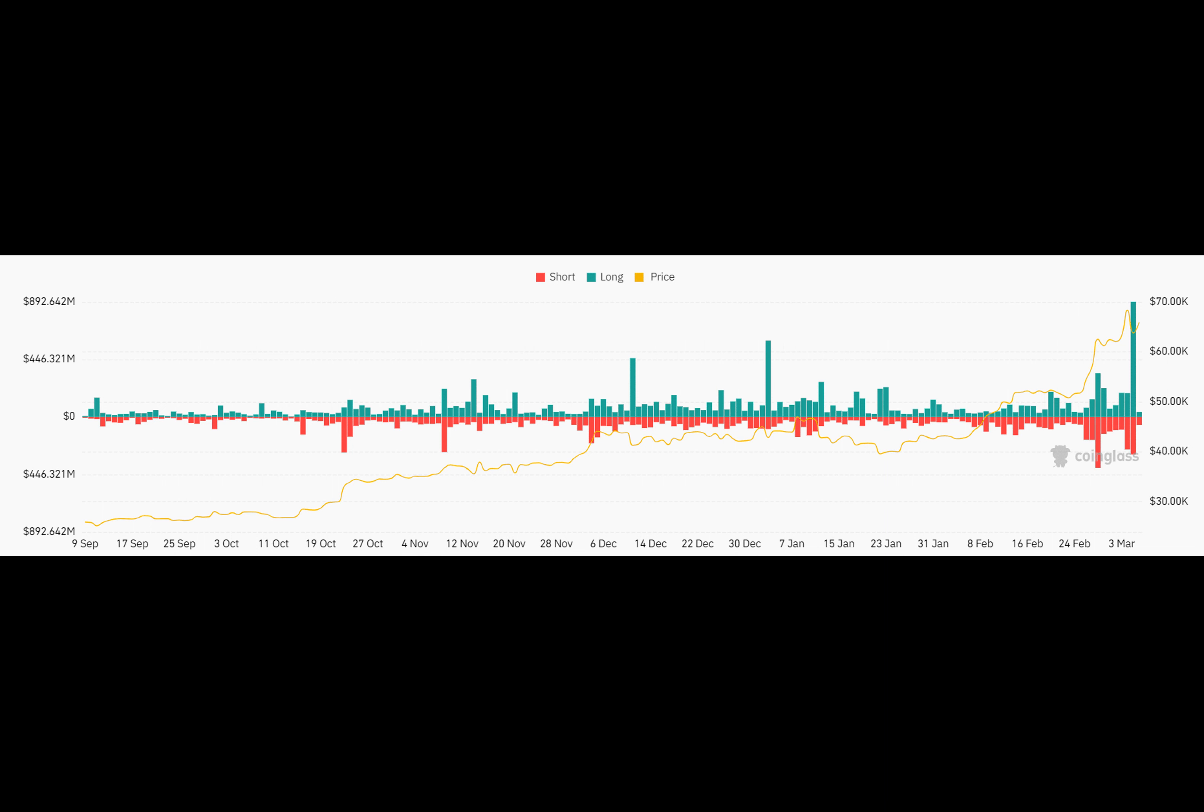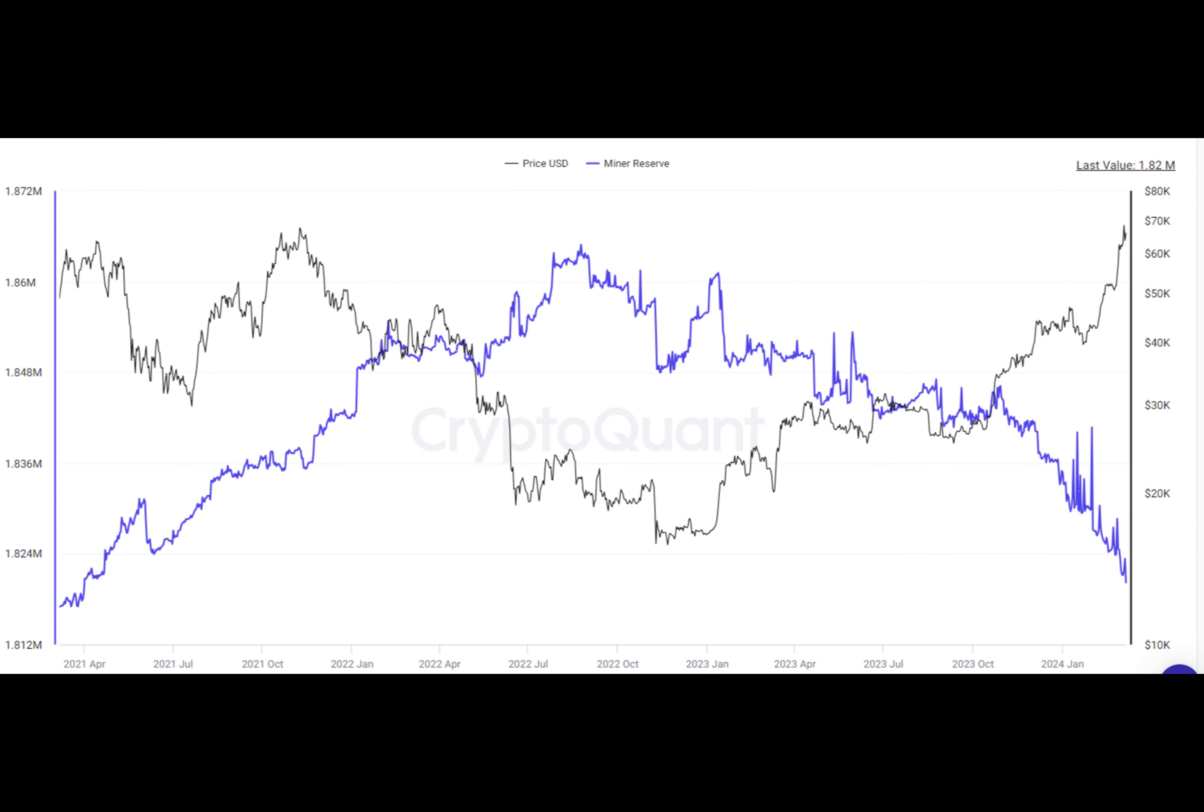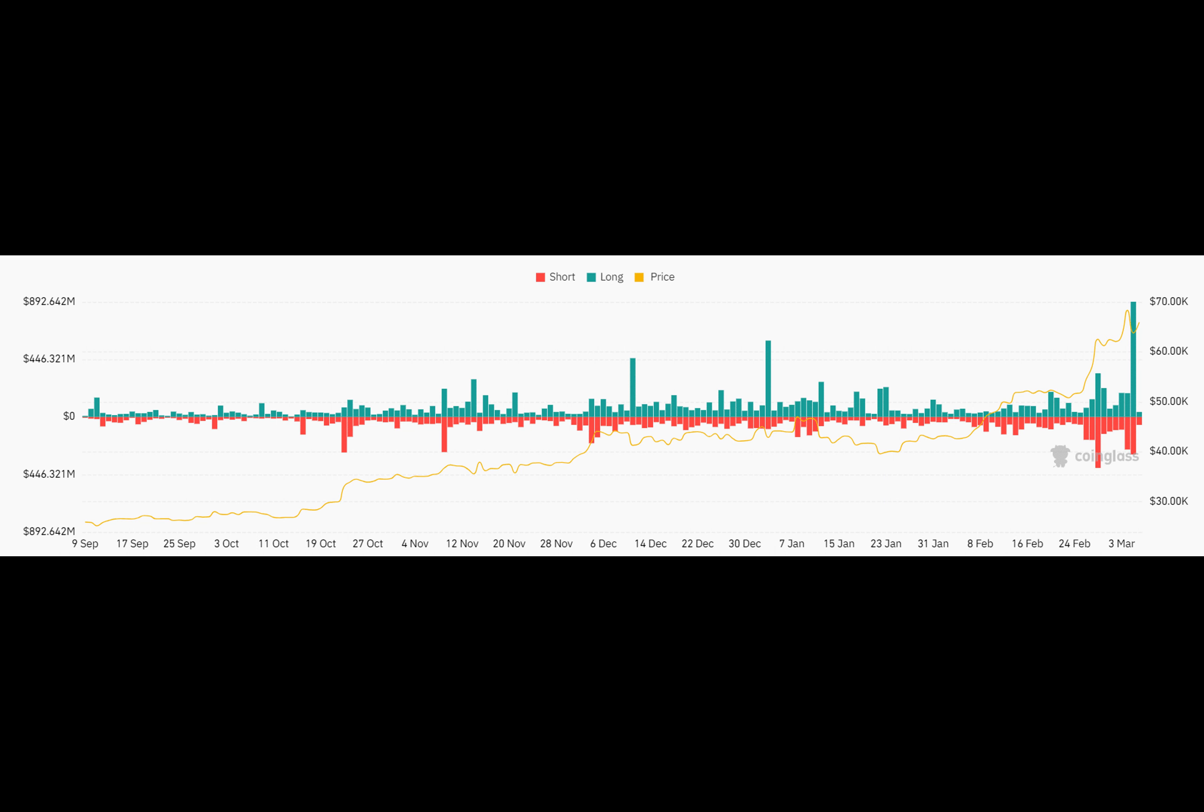Well, it turned out that whales, those crypto giants, and miners, the ones who create new coins, were selling their stash. They had been accumulating coins during the rally, and now they were cashing out.